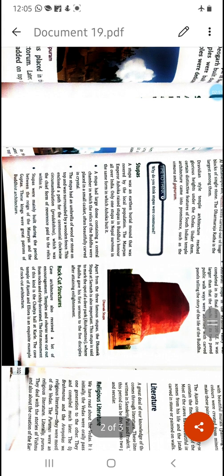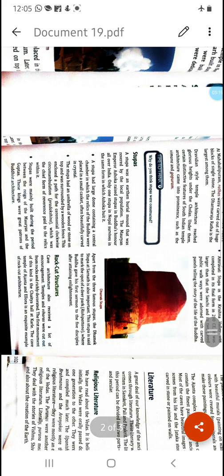Dravidian style of temple architecture reached its glorious heights under the Cholas. Under the Chola rulers, the Dravidian style of temple architecture flourished the most. Certain distinctive features of South Indian temple architecture came into prominence, such as the vimana and the gopuram.